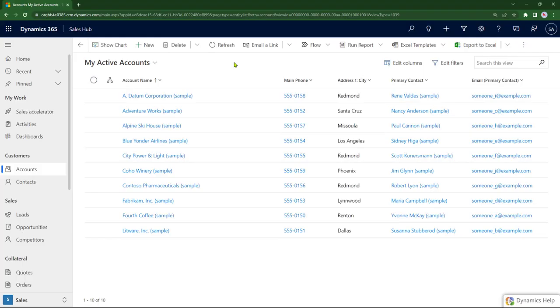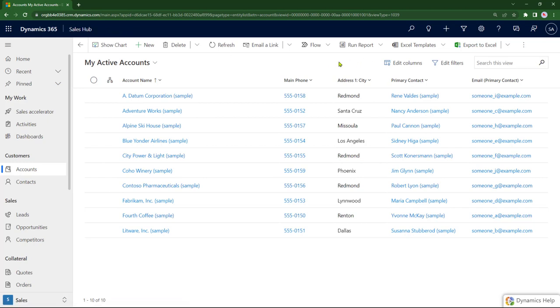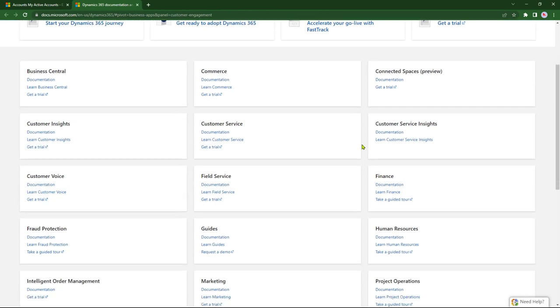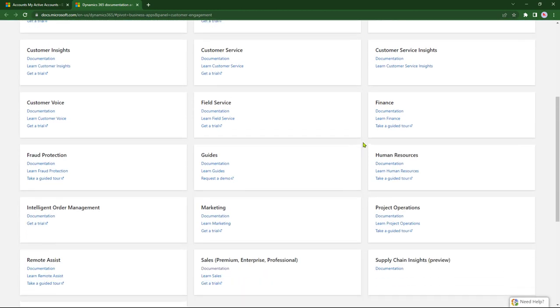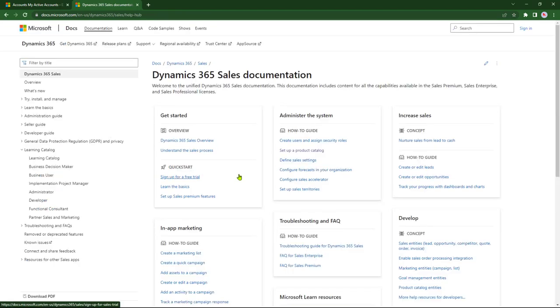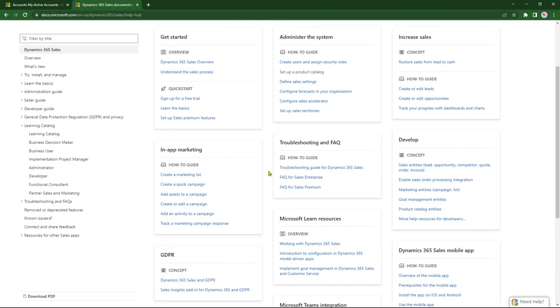In a non-altered Dynamics 365 environment, such as this Sales Hub, here's what you get as a user when you click on the question mark. You get to the Microsoft Dynamics 365 documentation page, and then you're expected to find the information that you need. So if you're in Sales, you go into Documentation, and then you're actually looking and hunting and pecking for information.